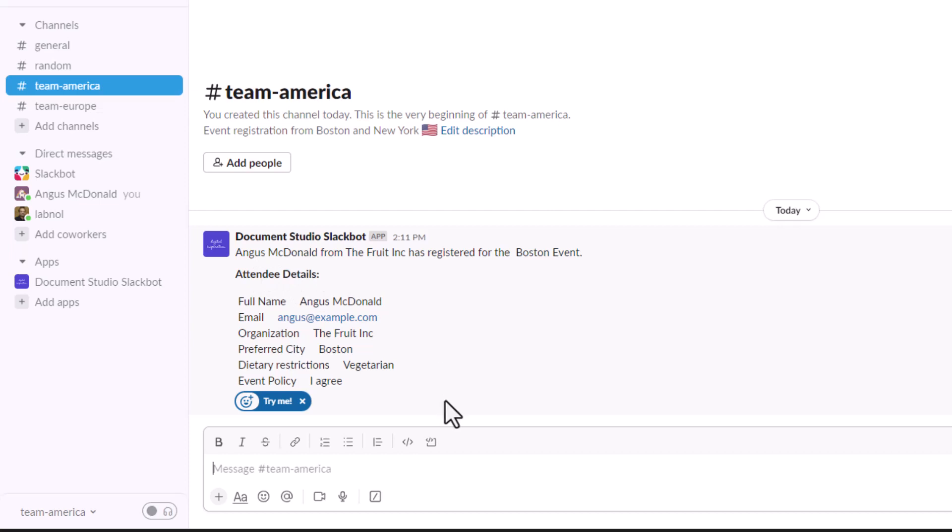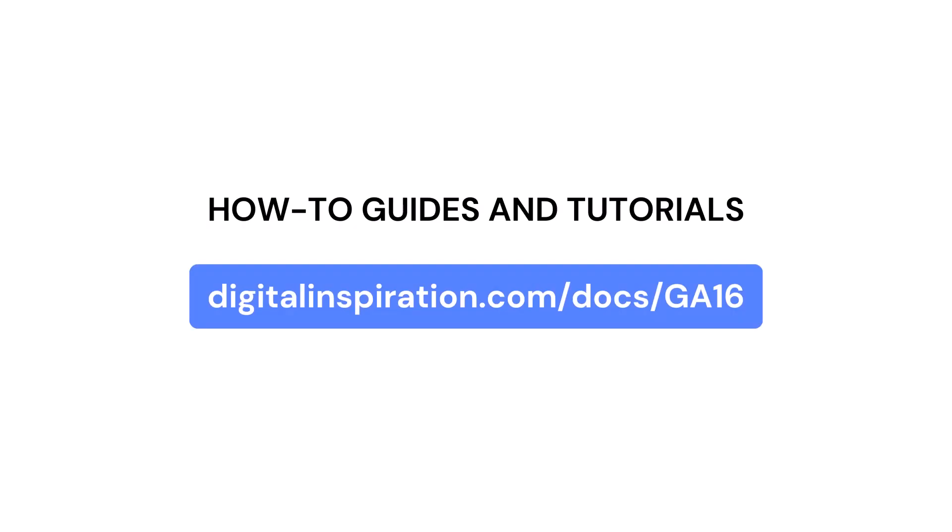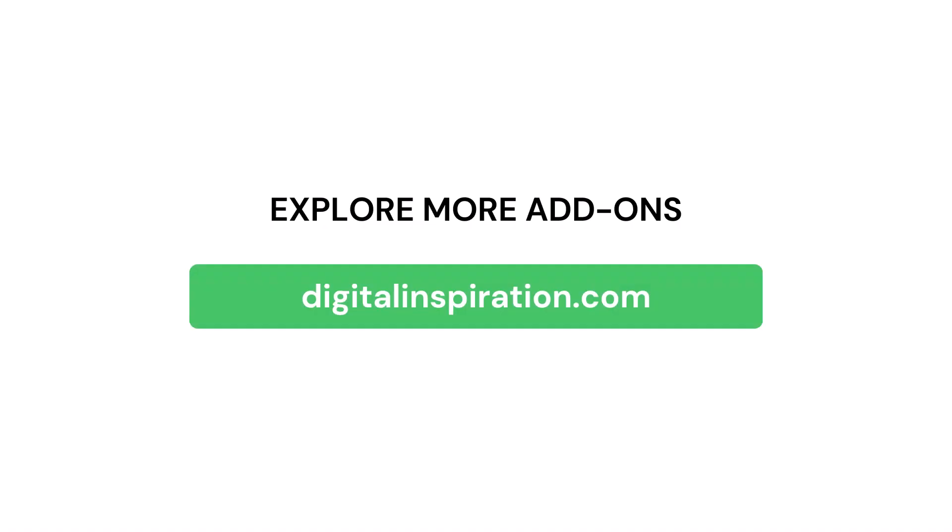This was a quick tutorial on how to send messages in Slack whenever a Google form response is received. You can open this link to know more about the capabilities and features of Document Studio. And do check out our website digitalinspiration.com for more such useful add-ons for Google Sheets and Google Forms.